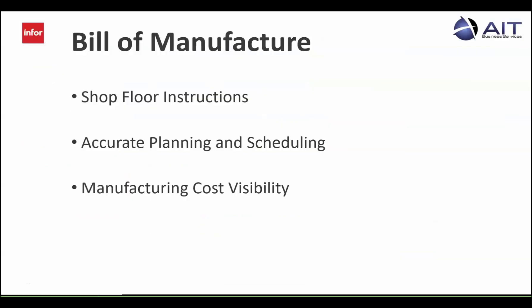With a completed bill of manufacture, you now have specific shop floor instructions, clear details for accurate planning and scheduling, and visibility into the expected manufacturing costs.